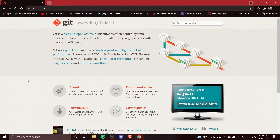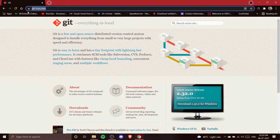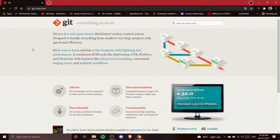Right now I am in my Chrome browser. Open your browser — whatever browser you want to use, Chrome or any other — and search for git-scm.com. Press Enter and you will get onto that site.